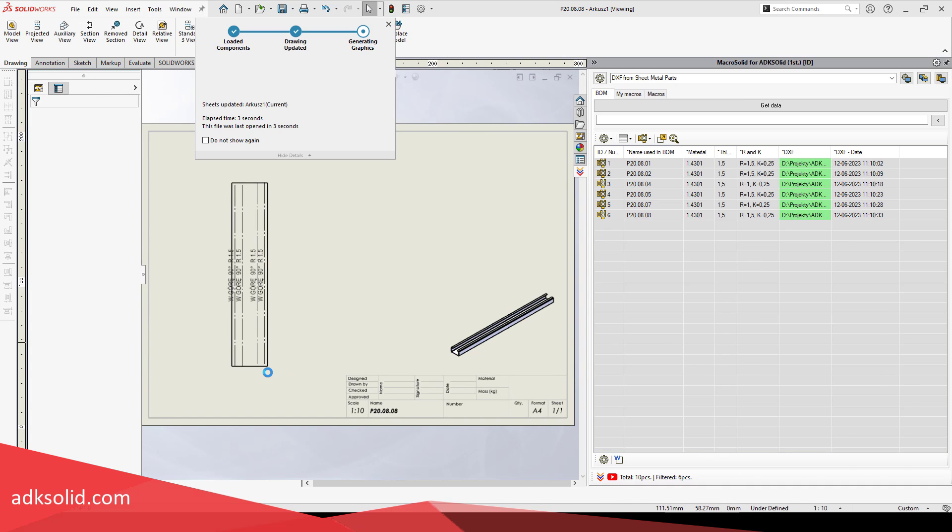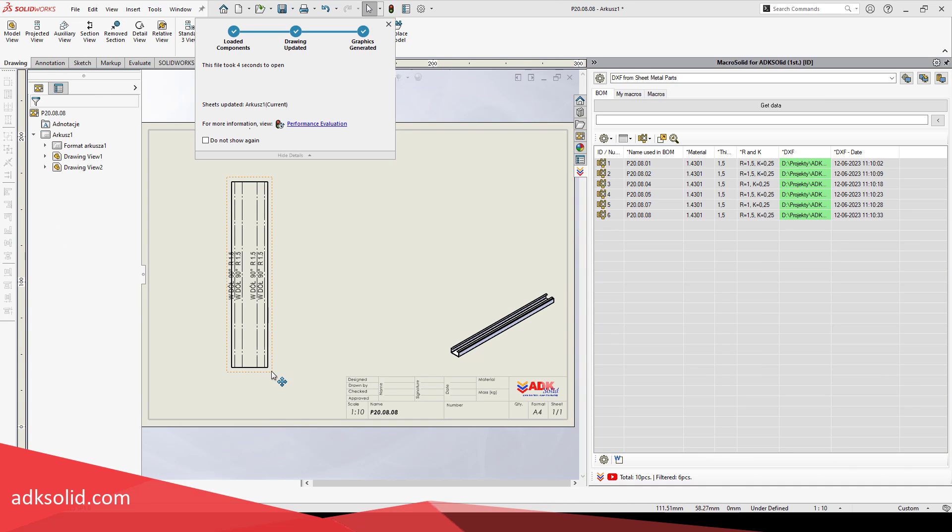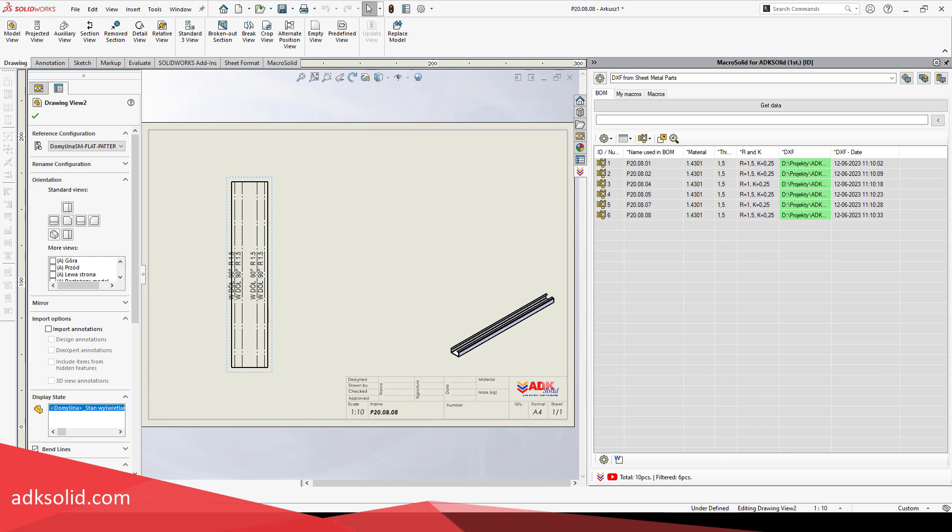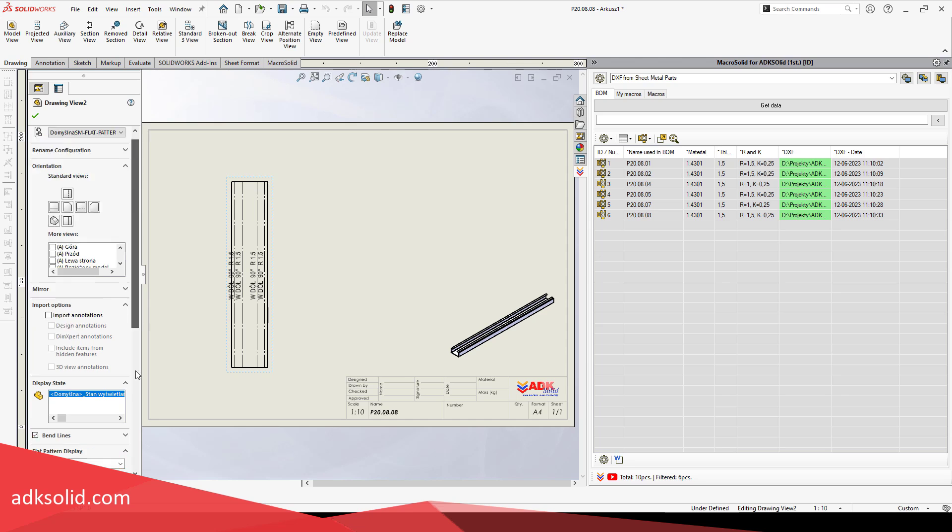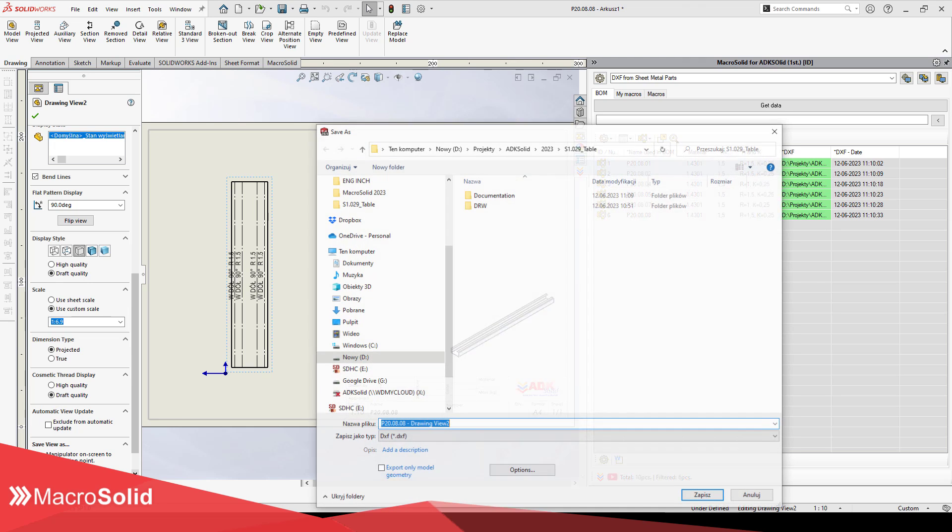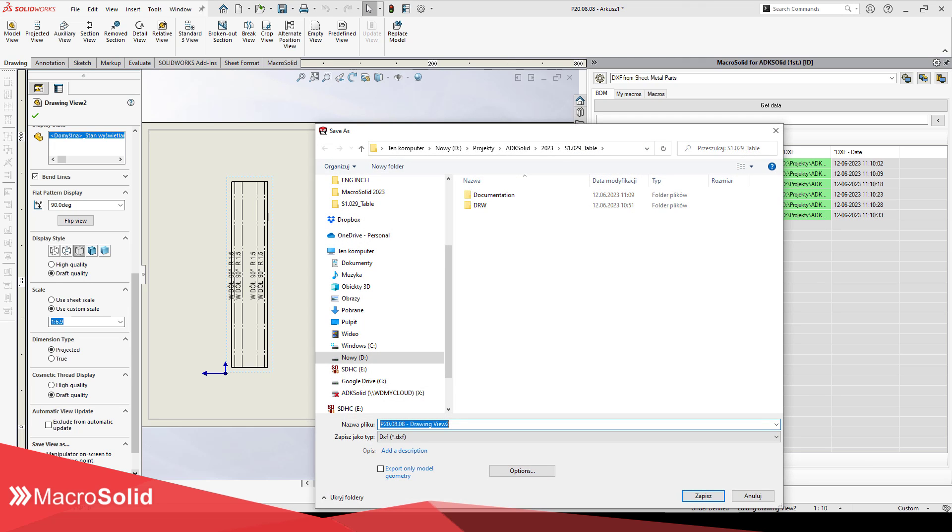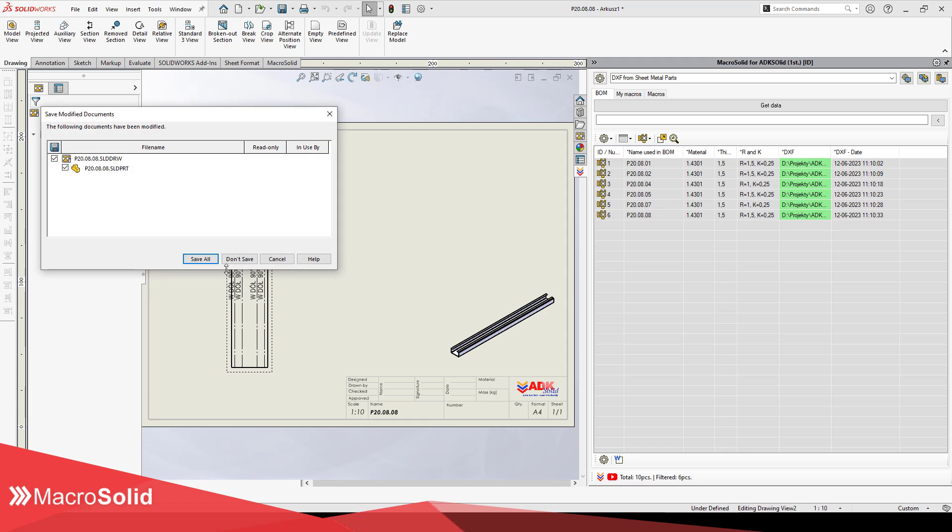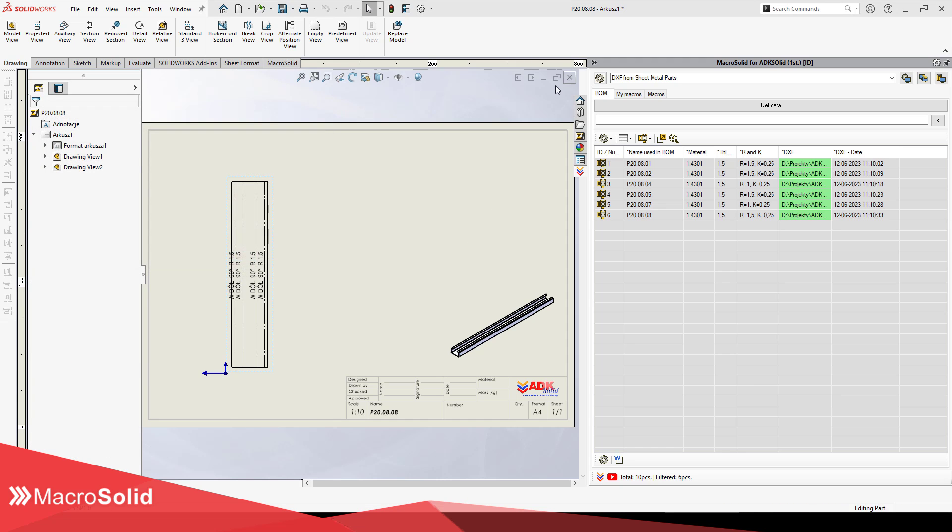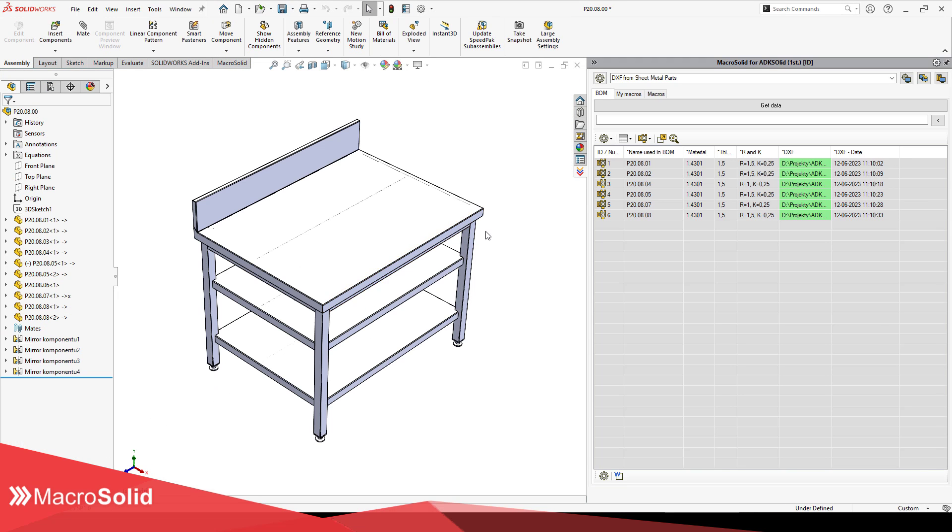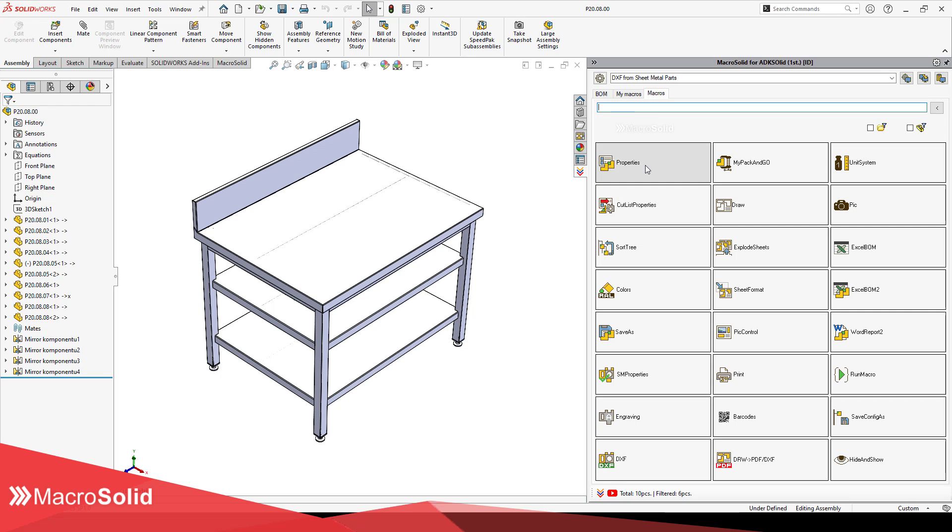Preparing files for burning for a large order is a real challenge. You need to open each file, save the layout as DXF with a specific name to the location you need. To this, must be added the time necessary for the processing and verification of such files. Definitely, the automation of this task has great potential for savings in the company, and this is where the DXF macro comes in handy.